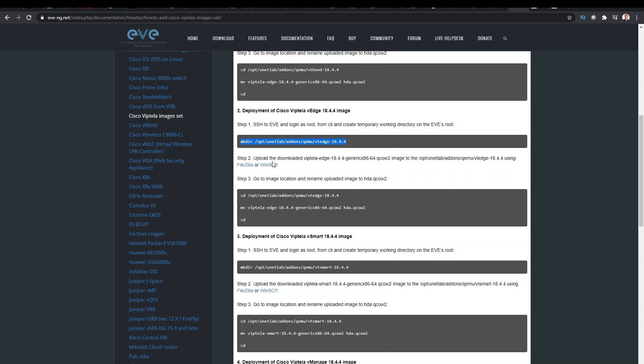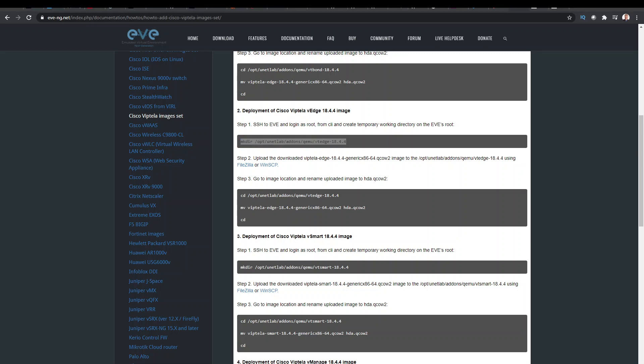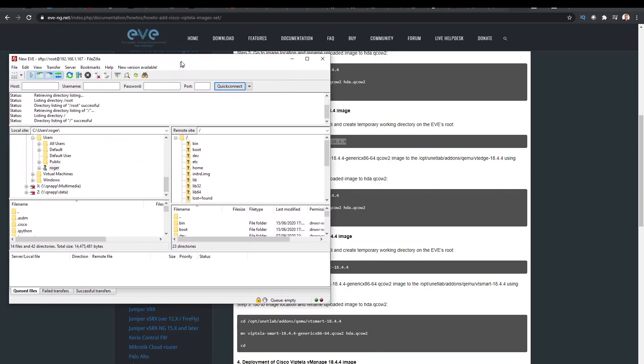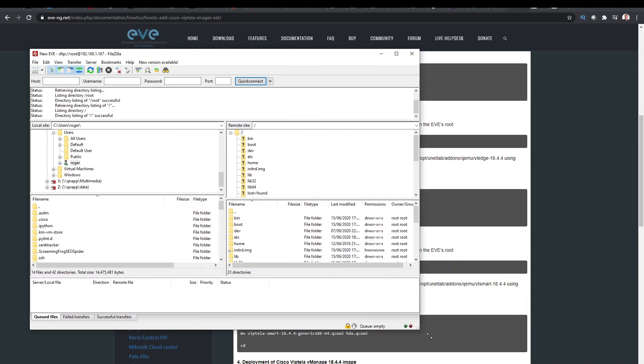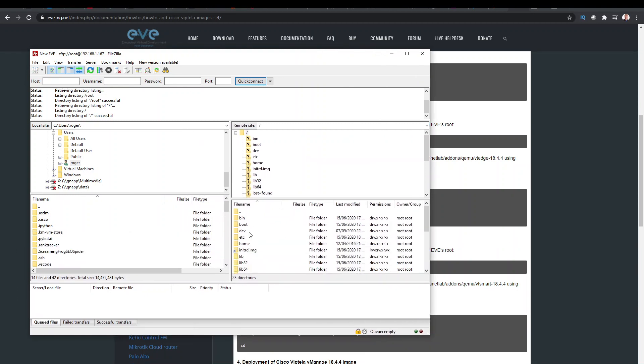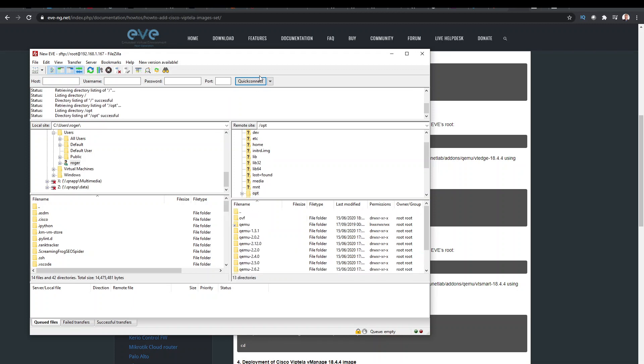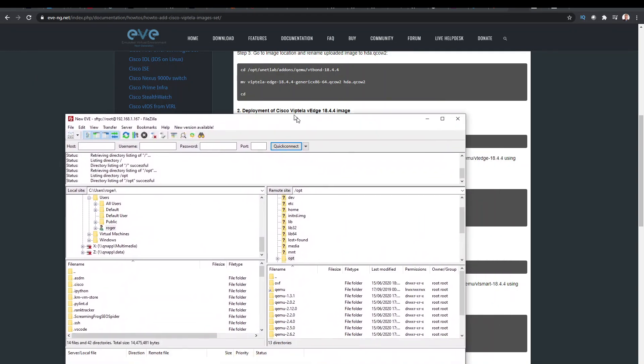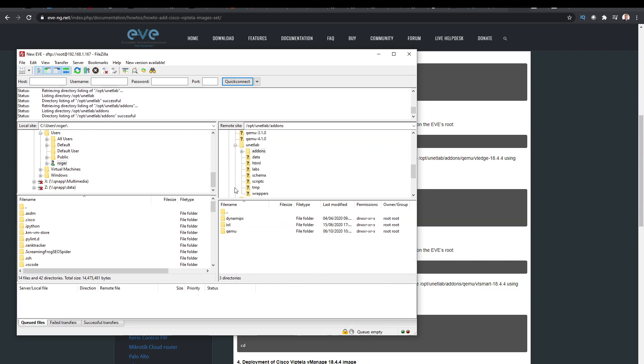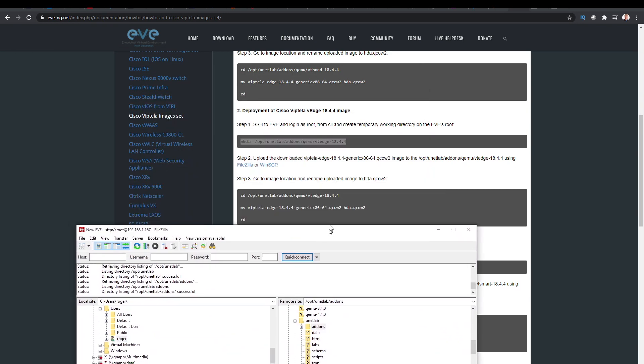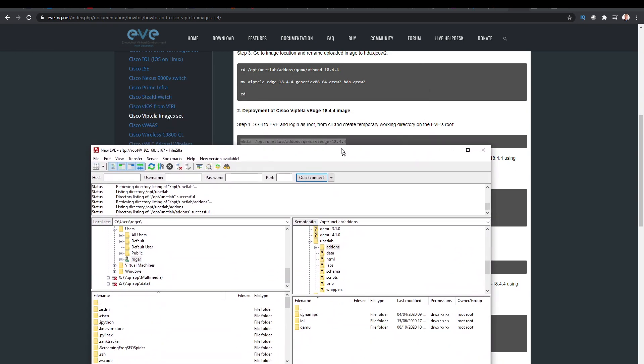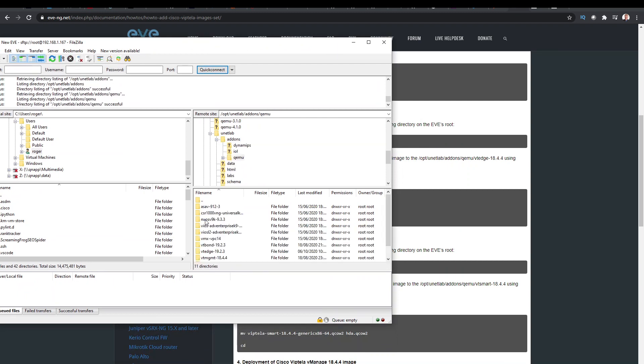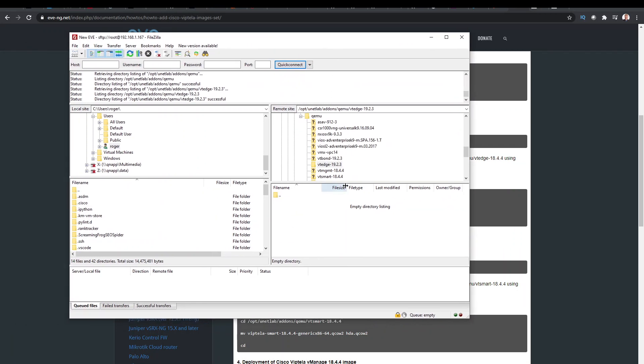And then we have to upload the downloaded file into that folder. So for that, I'm going to use my FileZilla. I'll just bring that into the screen. So this is my FileZilla, and we have connected to the server, and I just need to find the folder that we created, which was OPT. And you can see here, UnetLab add-ons, QMU. And then the folder here is our VT Edge. So that's the folder I'm in here. Now I just need to find my download.